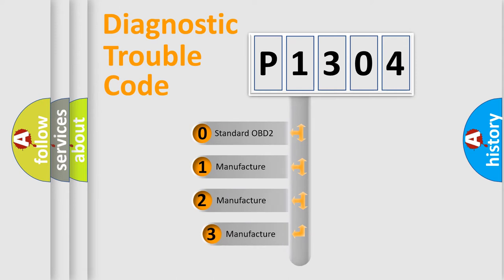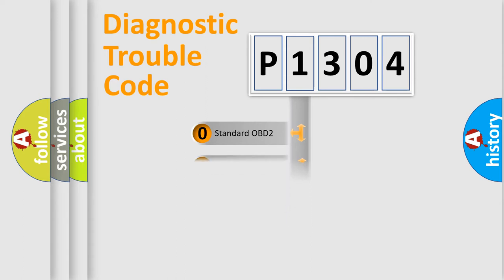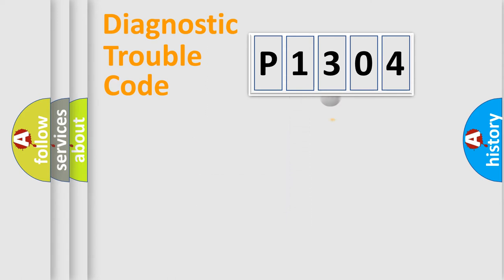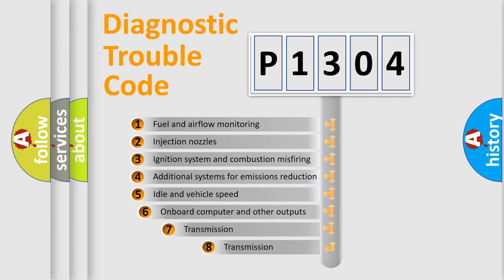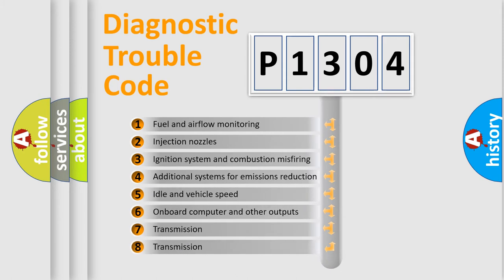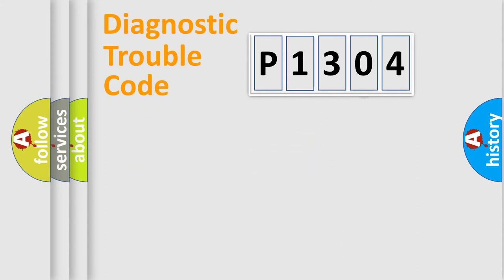If the second character is expressed as zero, it is a standardized error. In the case of numbers 1, 2, 3, it is a more prestigious expression of the car-specific error. The third character specifies a subset of errors. The distribution shown is valid only for the standardized DTC code.